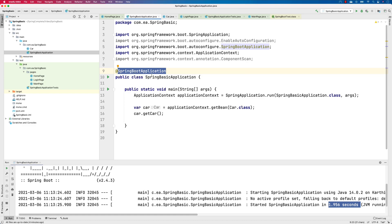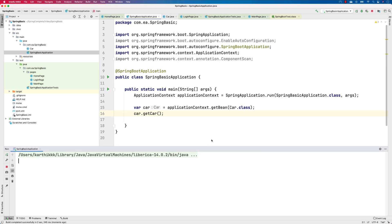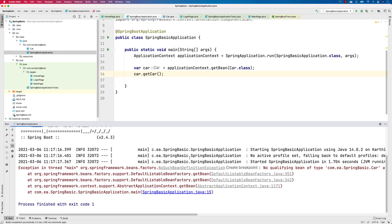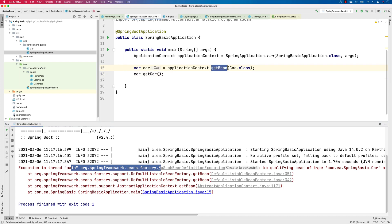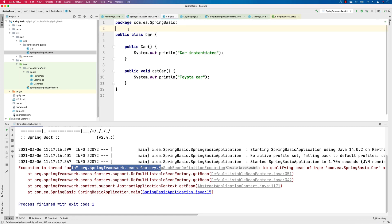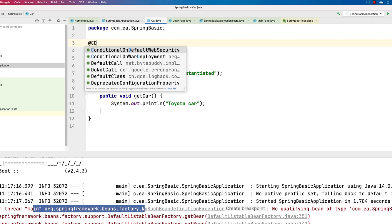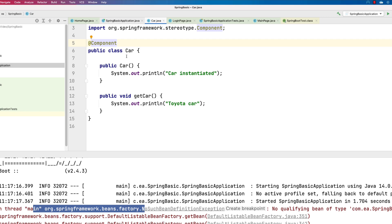Spring Boot scans the class path using something called component scan, which scans all the object classes for you. I won't go deep into that now as it's a big concept. But when I try running it, you'd expect to see some initialization — however, you get an error: NoSuchBeanDefinitionException. Even though we called getBean with Car.class and it's sitting on the class path, we get this error. The reason is that this Car class has not been decorated or identified by Spring Boot as a component.